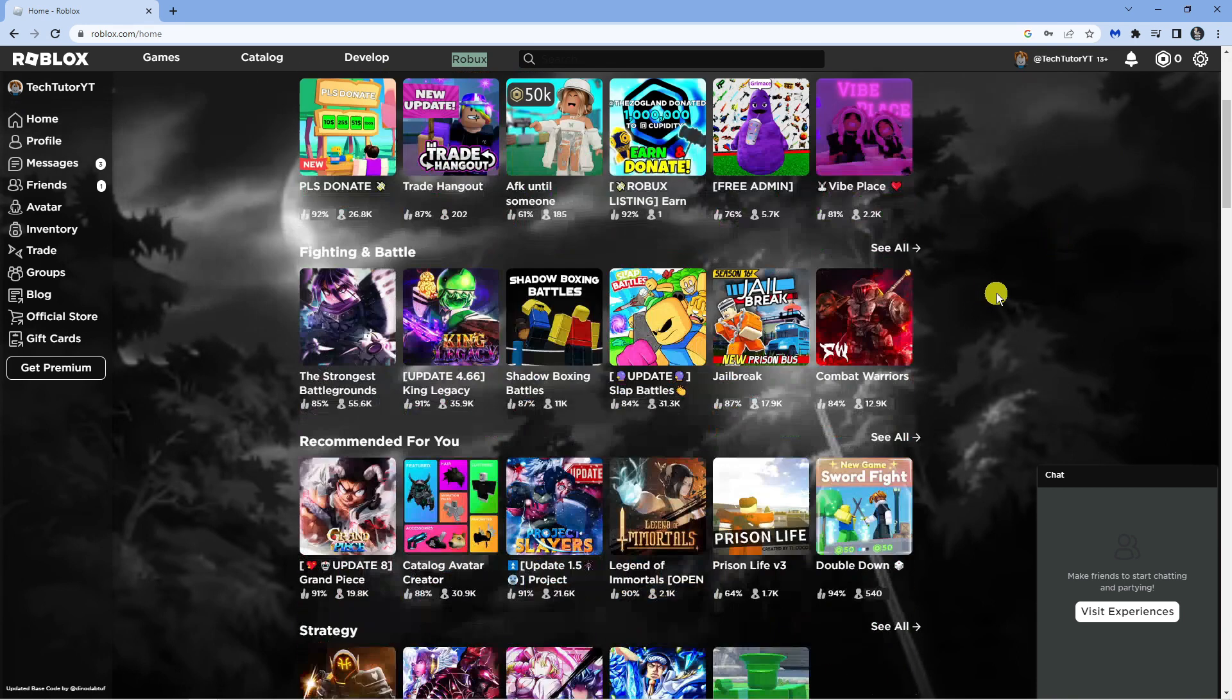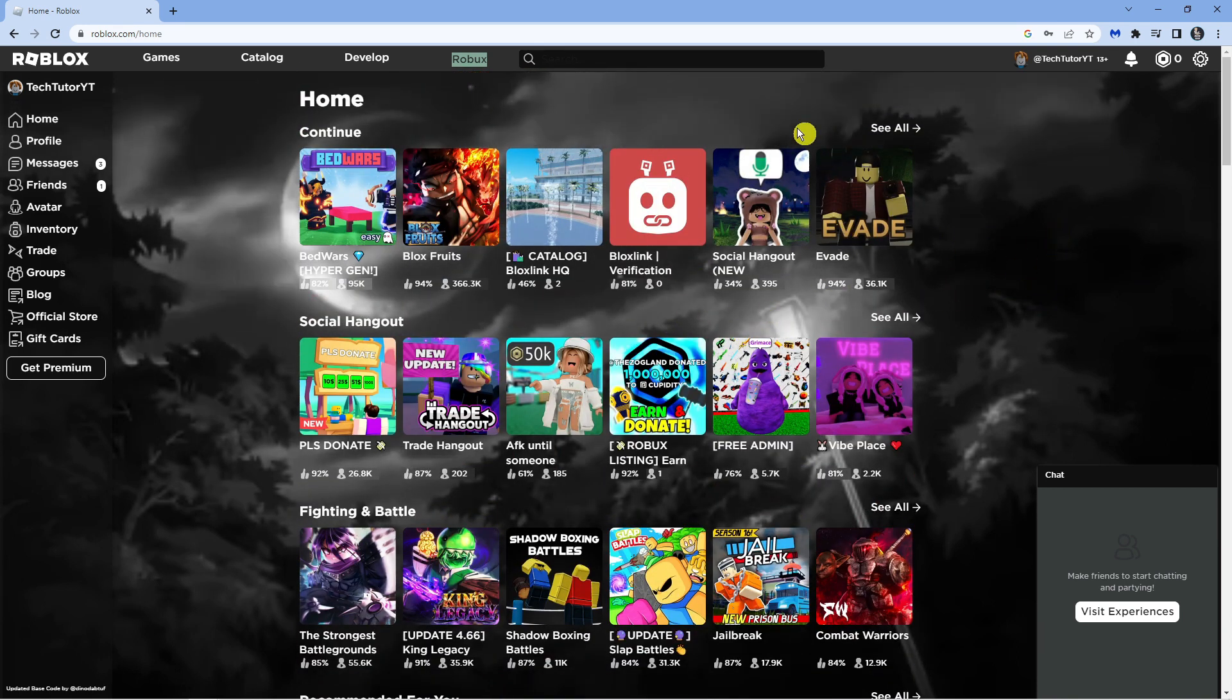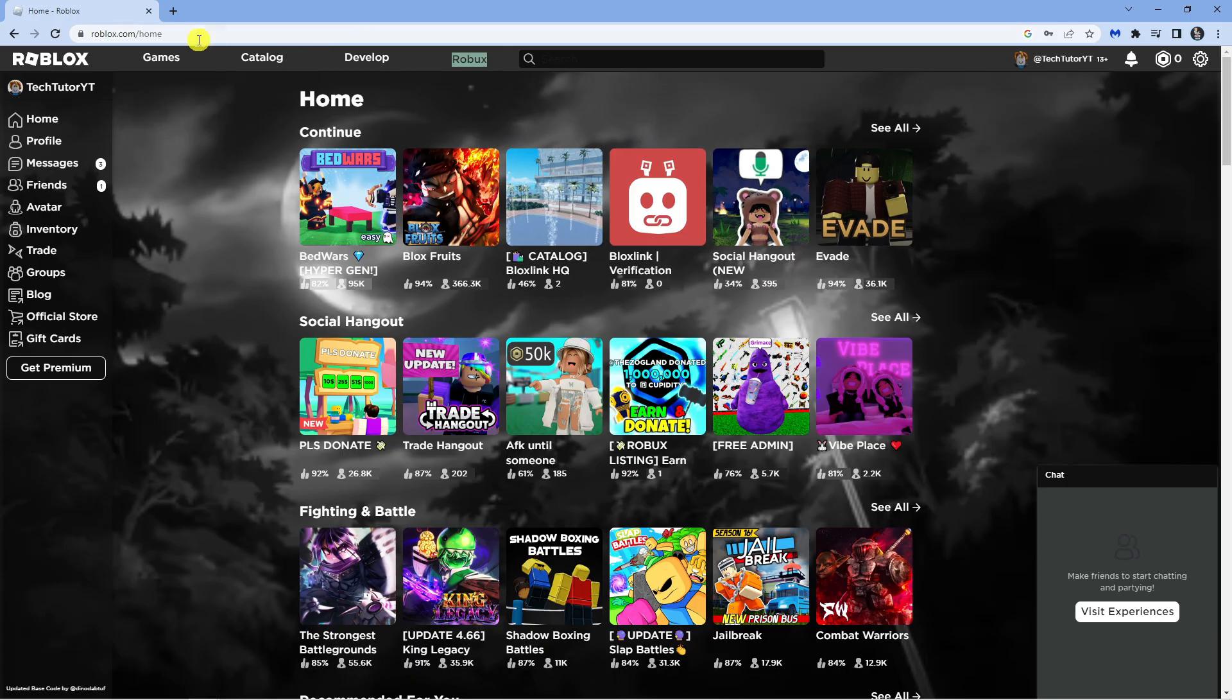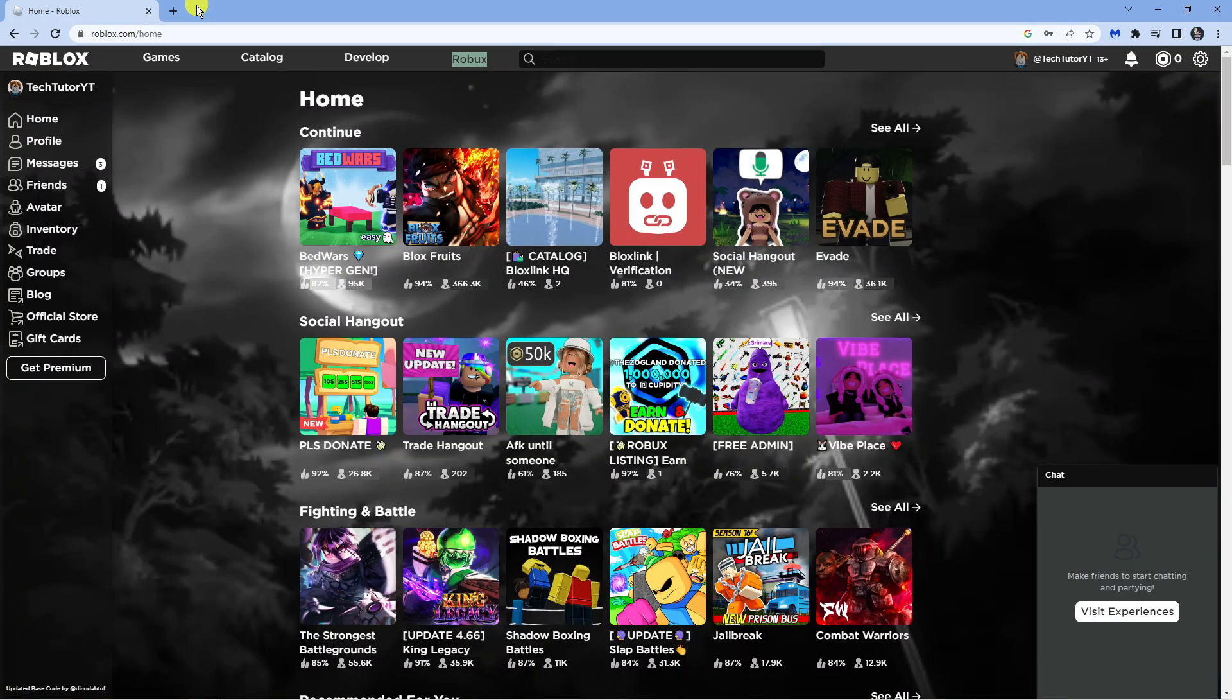You can also install animated backgrounds. As you can see, I've got one installed already. In order to do this, what you're going to want to do first is open up a new browser on your device and open up google.com.